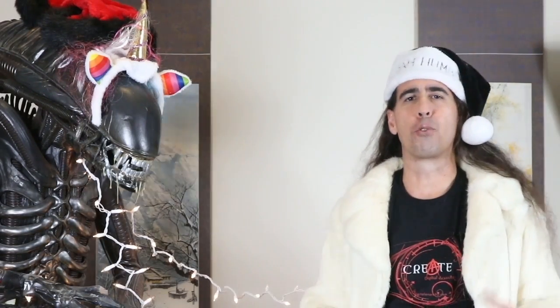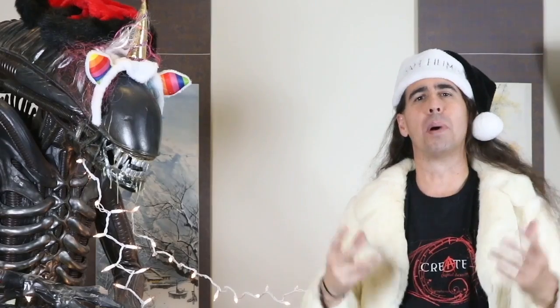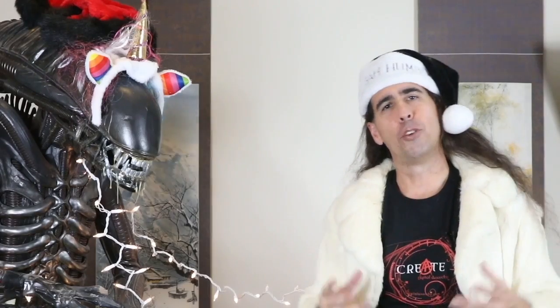Hey I'm Jim with Digital Anarchy and in this tutorial we're going to talk about our free plug-in Ugly Box and how to use it to make somebody into the Grinch.